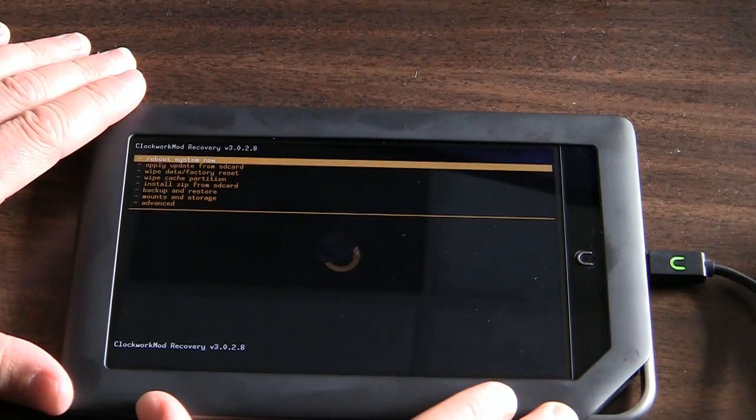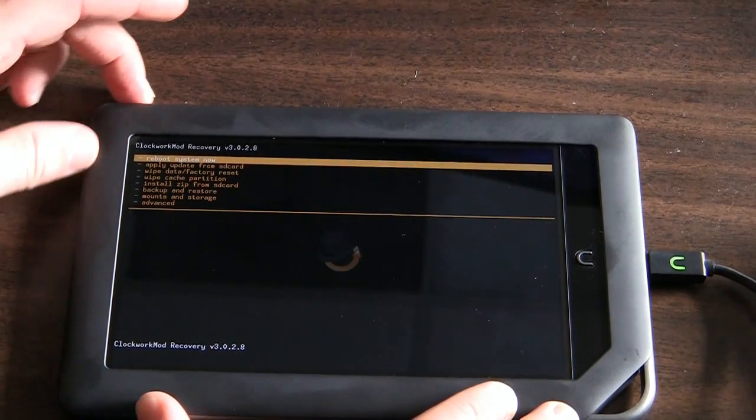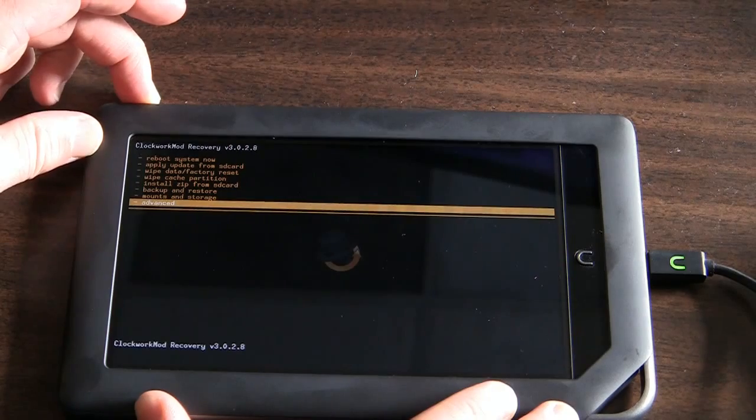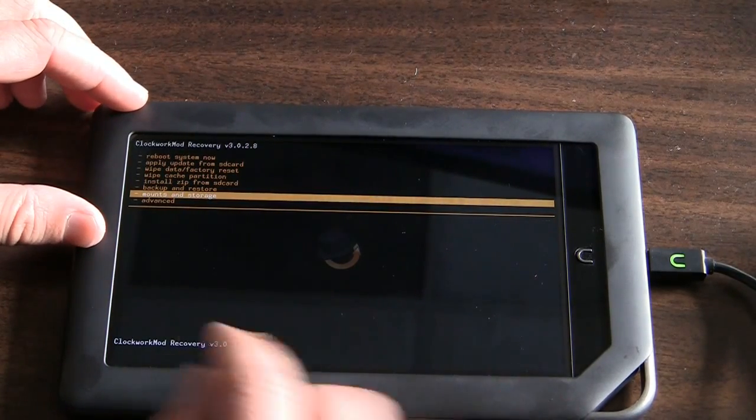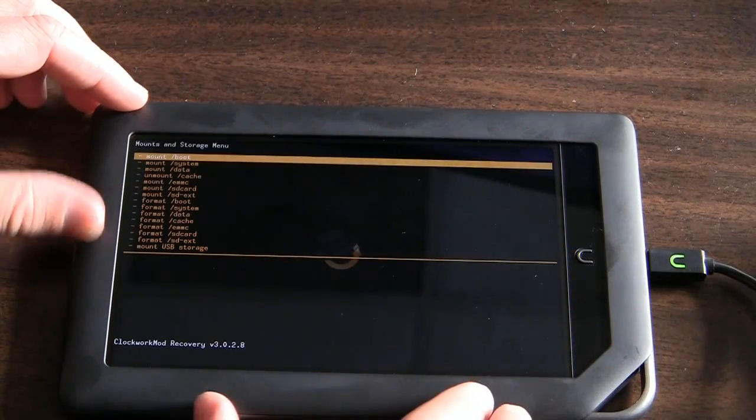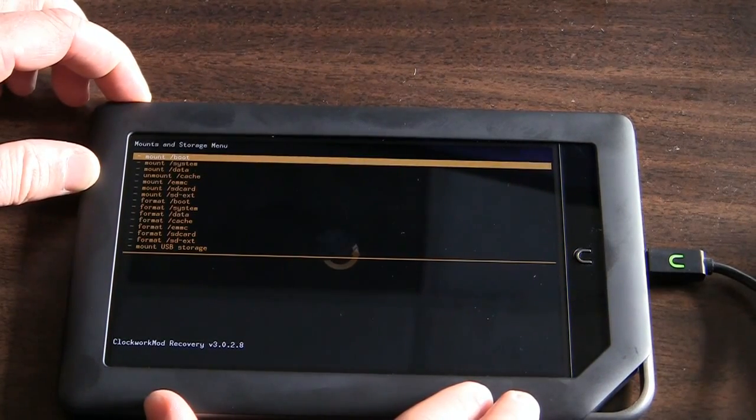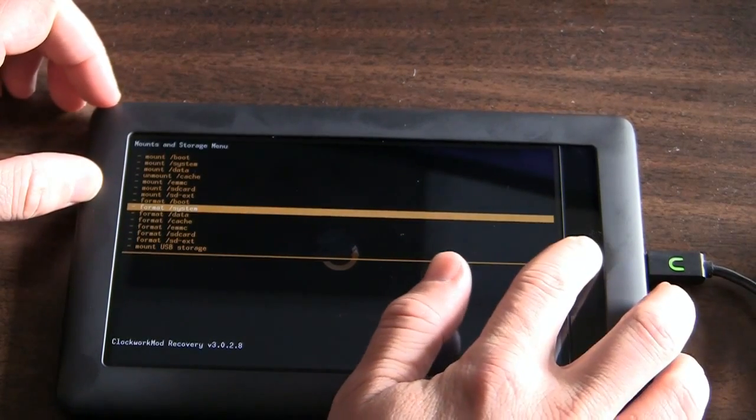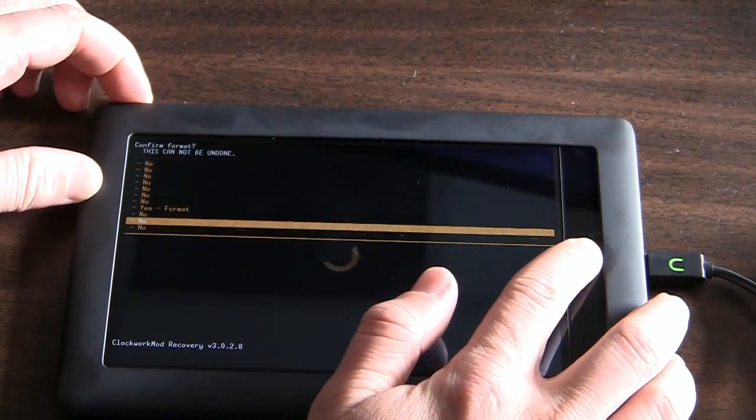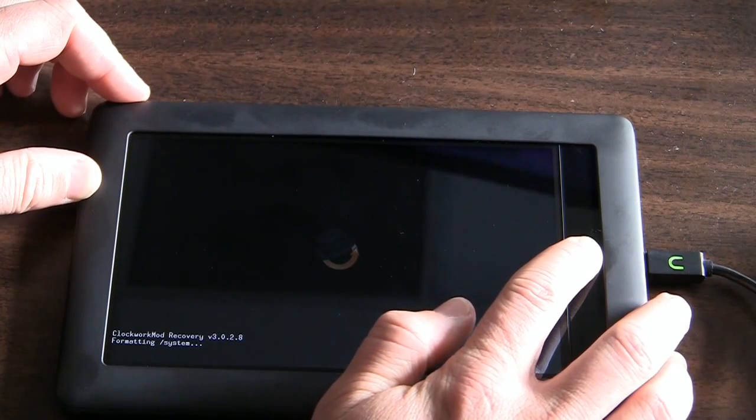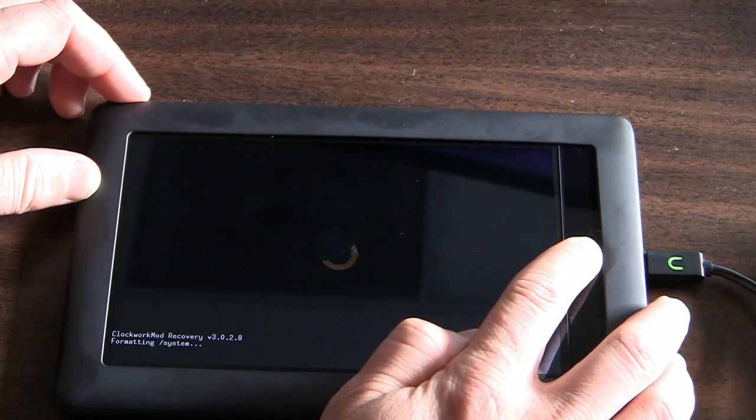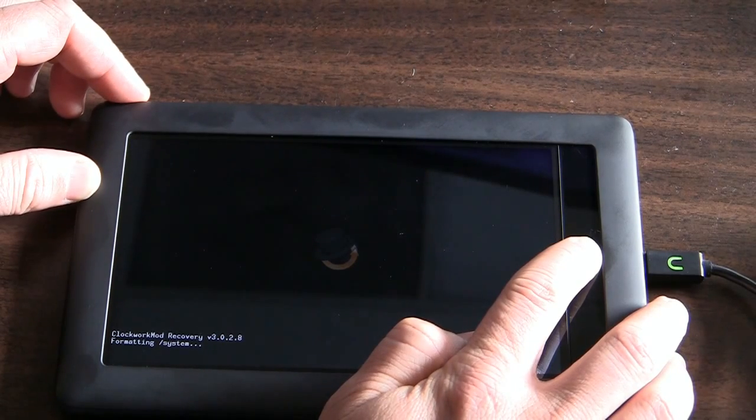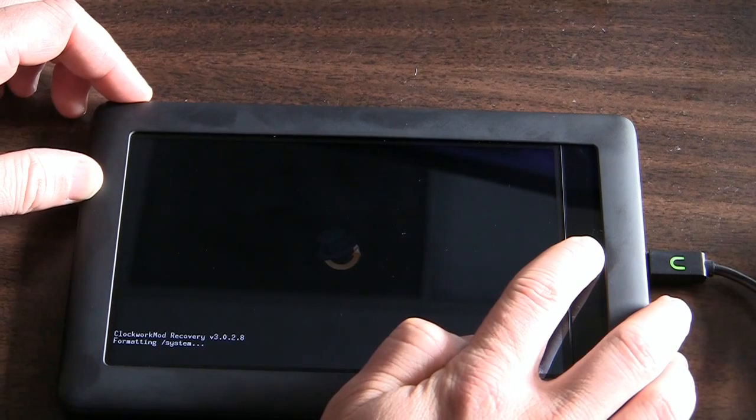First thing you're going to want to do is clean up some of the storage that is on your Nook Color. And so I'm going to go to Mounts and Storage. And if you remember, the volume up and down helps you navigate and then you use the home button to select. So the two things that I'm going to clean off are I'm going to format system.